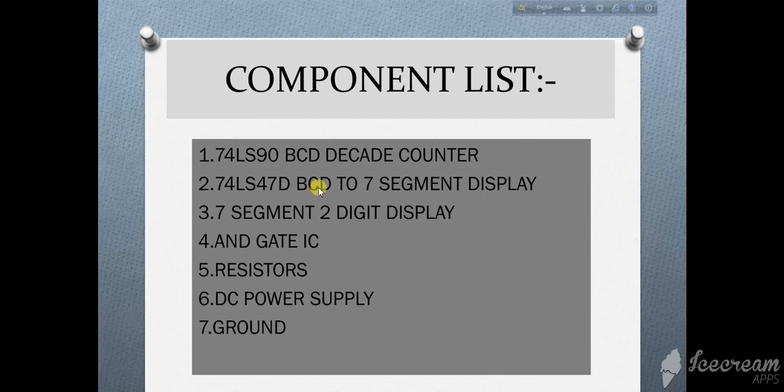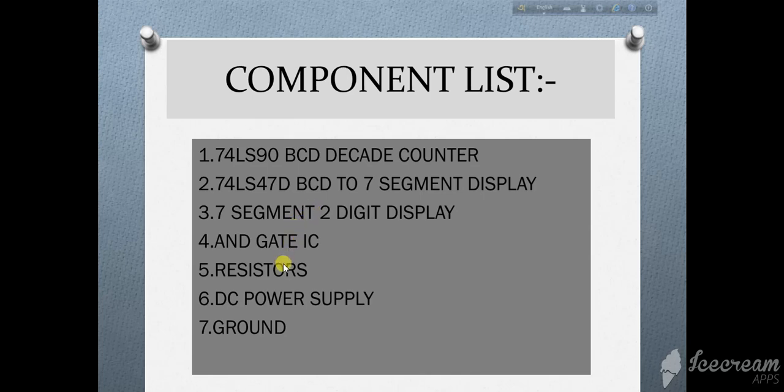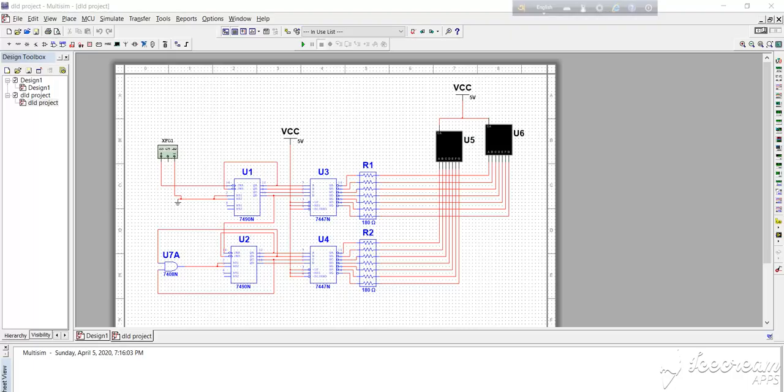7 segment 2DC display, AND gate IC, register, DC power supply, and ground. Now let's get to the circuit.